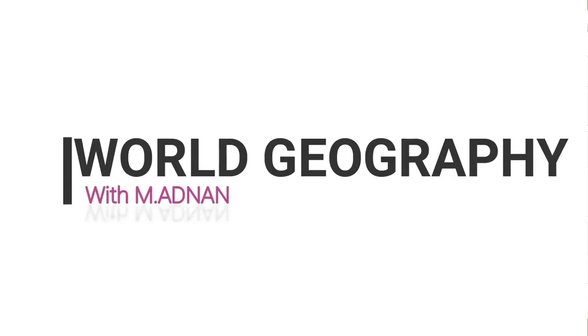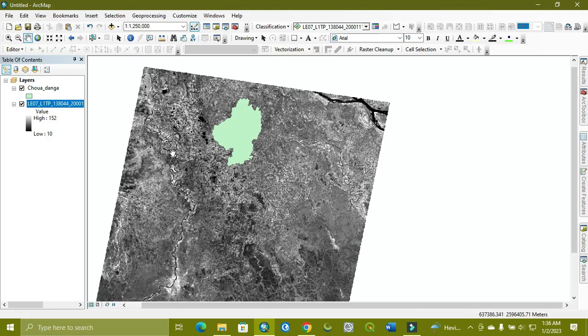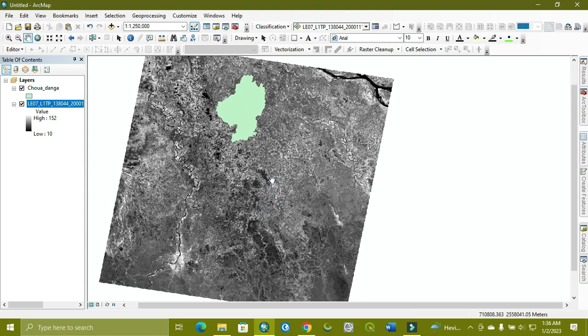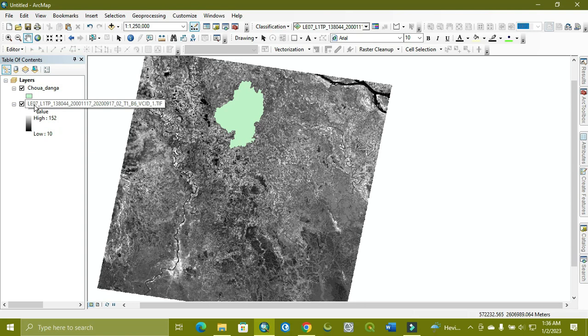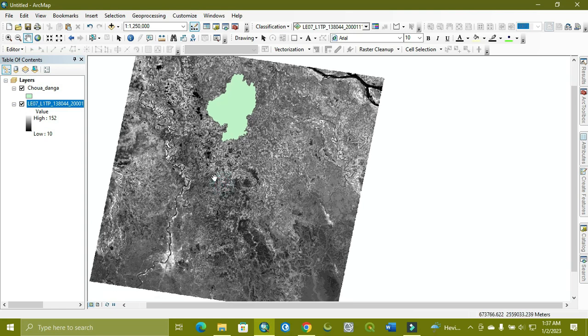Welcome to World Geographic with Mohammed Adnan. Today's tutorial is related to LST using Landsat 7 ETM+ imagery. First, you need to check if there is any scanline or not.